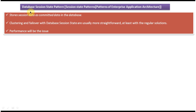Today I will cover the database session state design pattern. This pattern belongs to session state patterns, which belongs to patterns of enterprise application architecture. First we will see the explanation of the database session state design pattern.